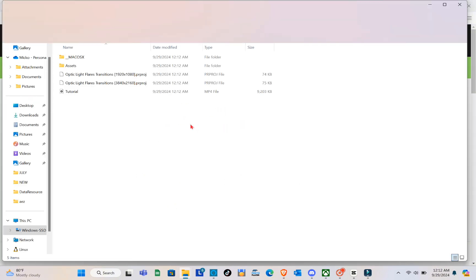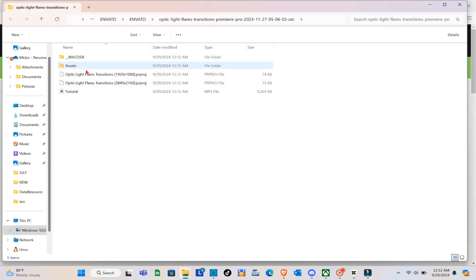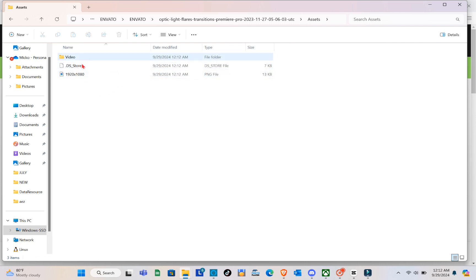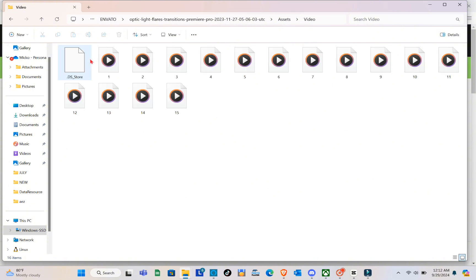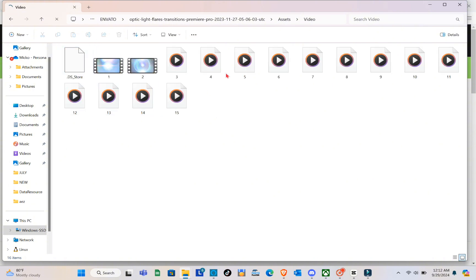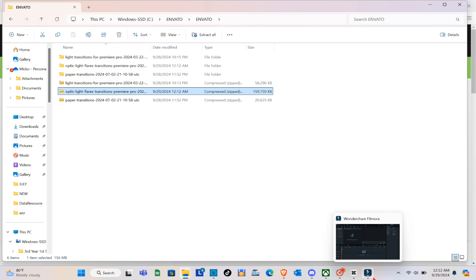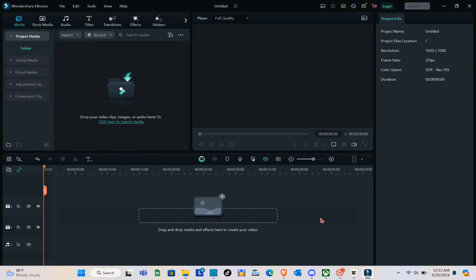After that, open your Filmora application. Go to the assets section, then go to the video section. Here you'll be able to see all of the effects and elements that we can use. Now let's open Filmora.